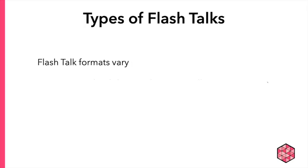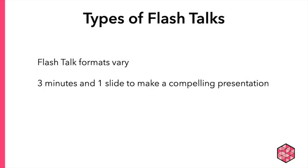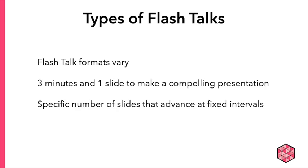The format of Flash Talks varies. Some Flash Talks give speakers only three minutes and a single slide to make a compelling presentation. Other formats, like Ignite and Pecha Kucha, involve a specific number of slides that automatically advance at fixed intervals.